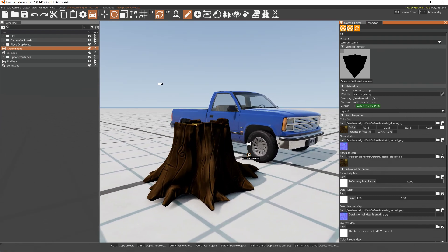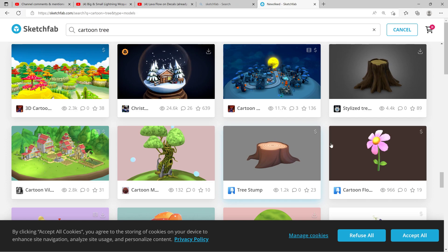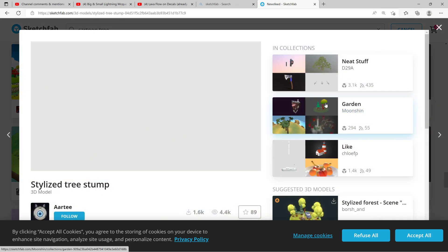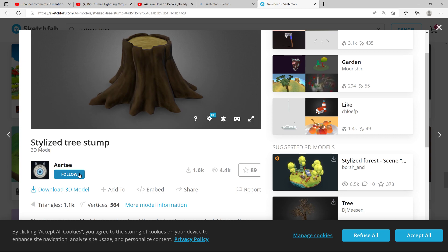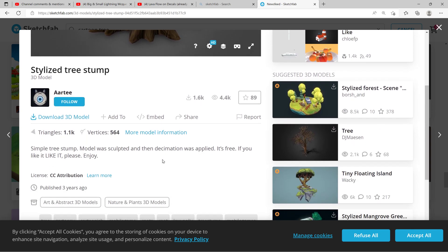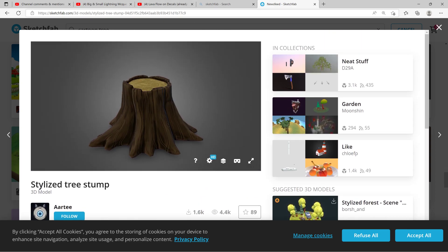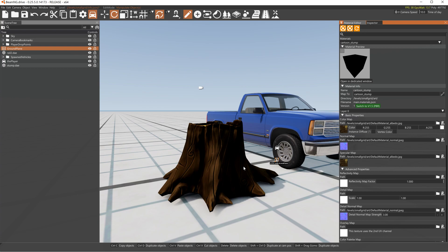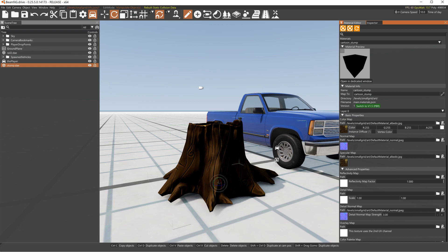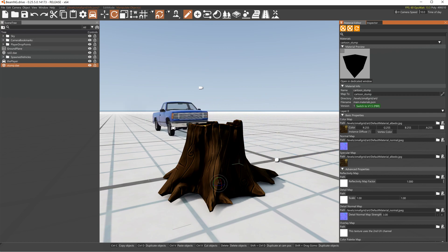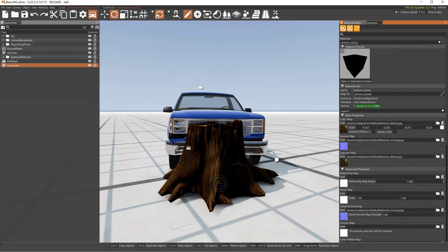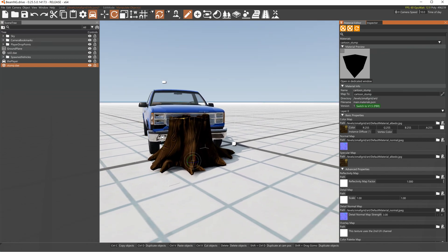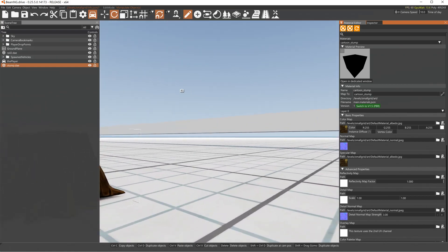And we got our cartoon stump, compliments of, who was it that we got this from, from this person here. Arty is who contributed this 3D stump that is beautiful. And to rebuild collisions, we just rebuild collisions, and now we can drive into the stump with the car. Just lack of soul. All right, there we go. We got a cartoon stump.